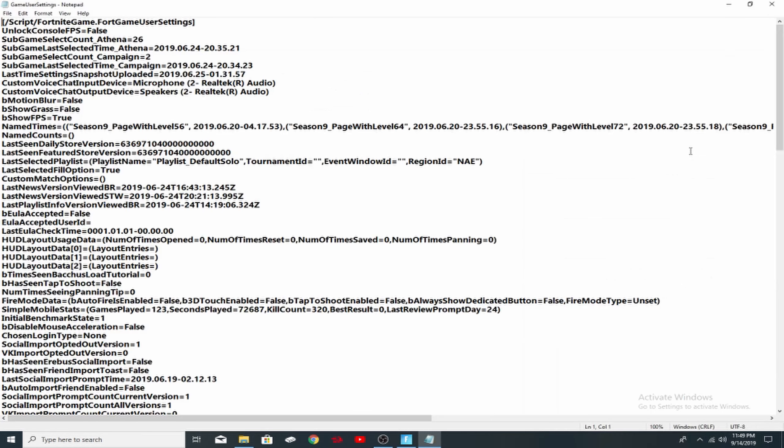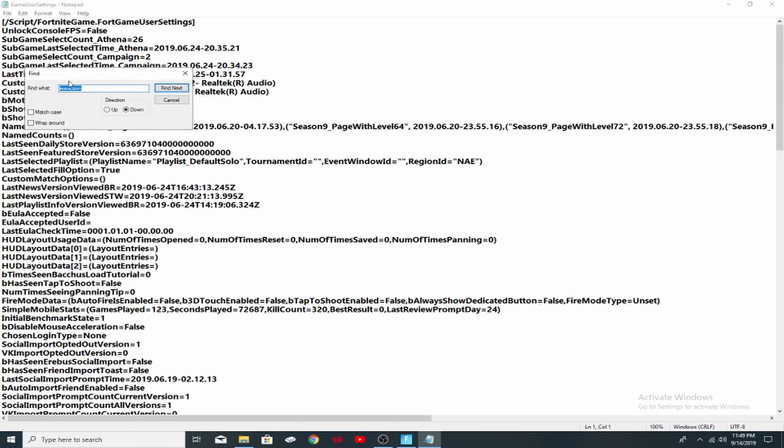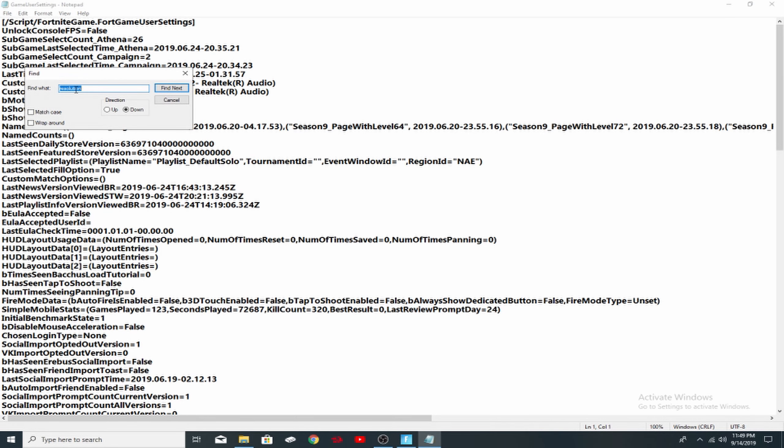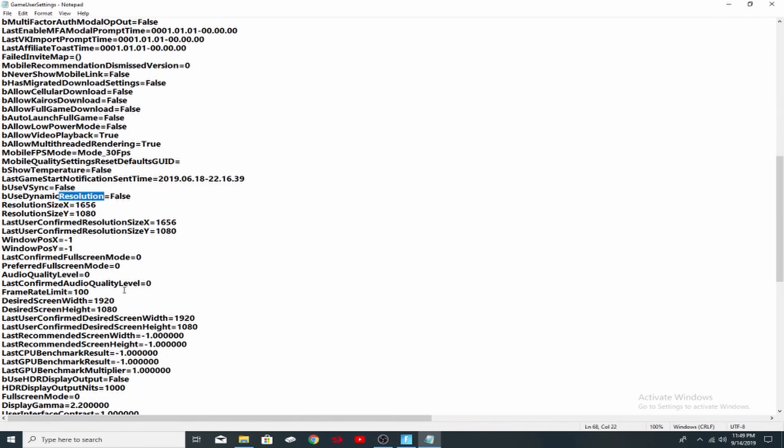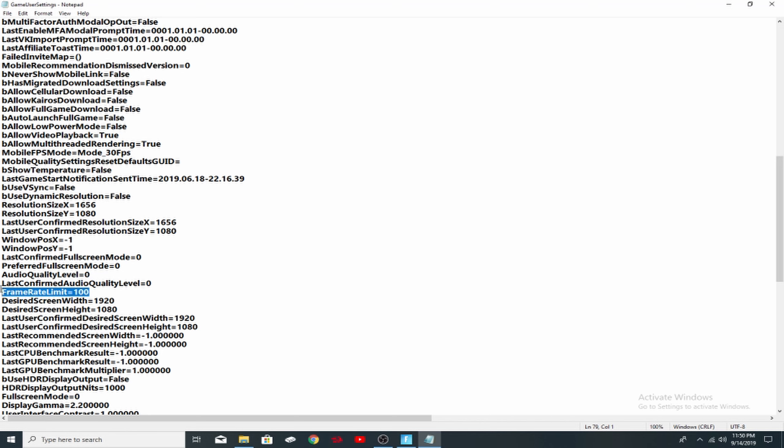Once you've done that, double click on that. Go to your edit, find, and then type in resolution. Click find next and get an X out of that now. It should say resolution size X and Y. On X, you want to have 1656 and on Y, you want to have 1080. And right below that, last user confirmed resolution size X, you want to type in 1656 and below that, 1080. Now down here as well, just a little hidden bonus, you can limit your frame rate here. I have it limited to 100 just because I'm recording right now. Type in whatever number you desire.